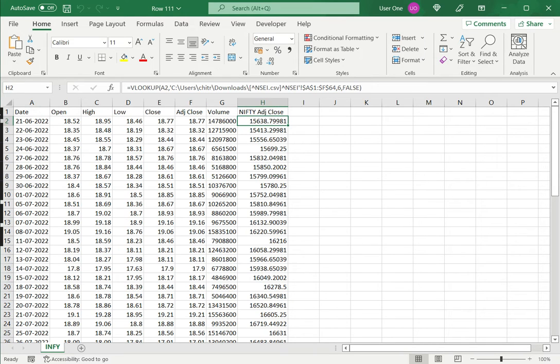Since the calculation has already been done, I don't need to maintain that link. To remove the link, I go to Data.